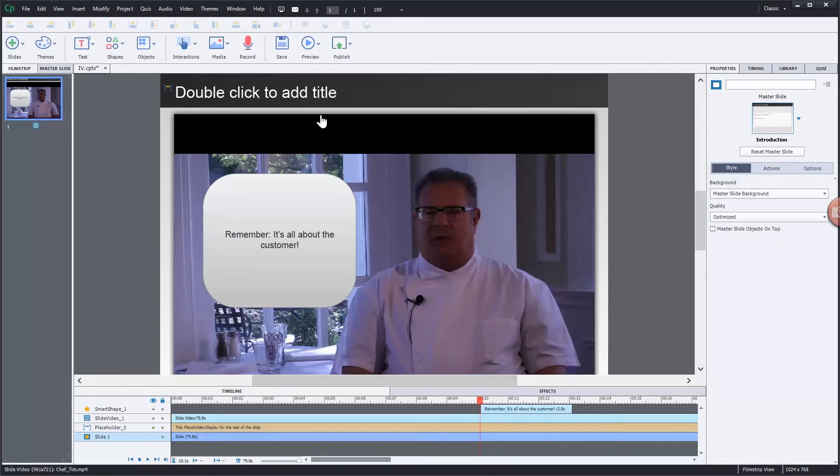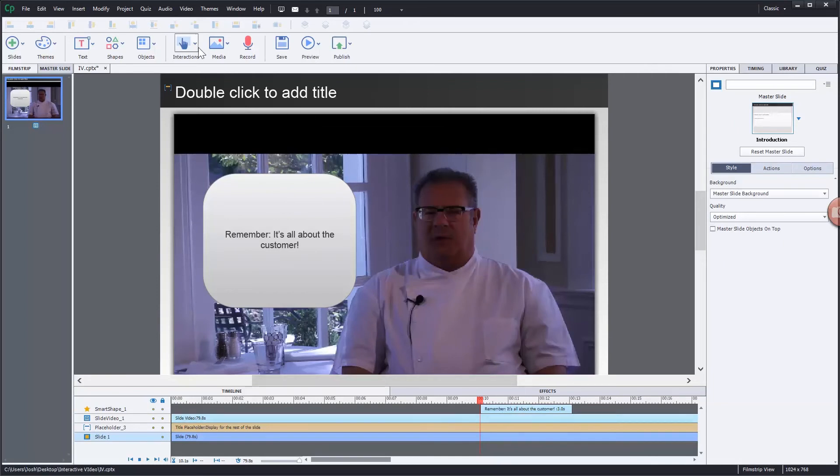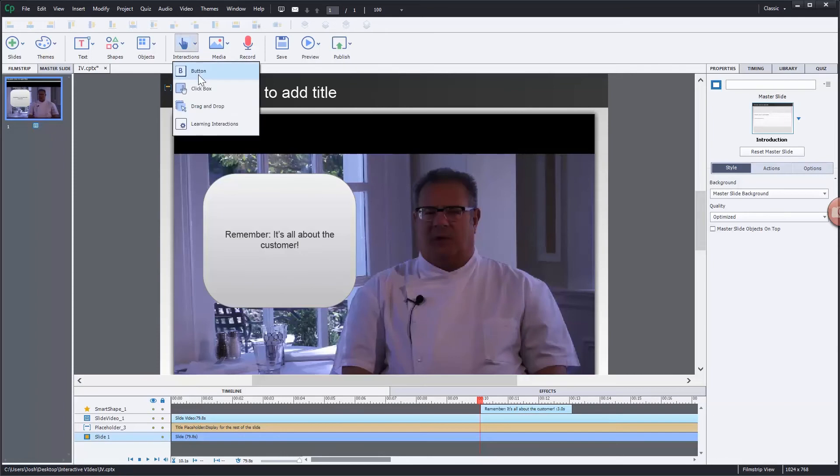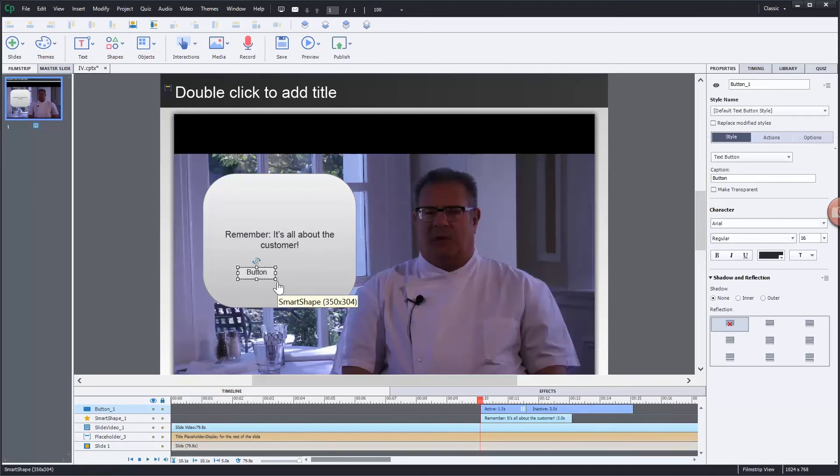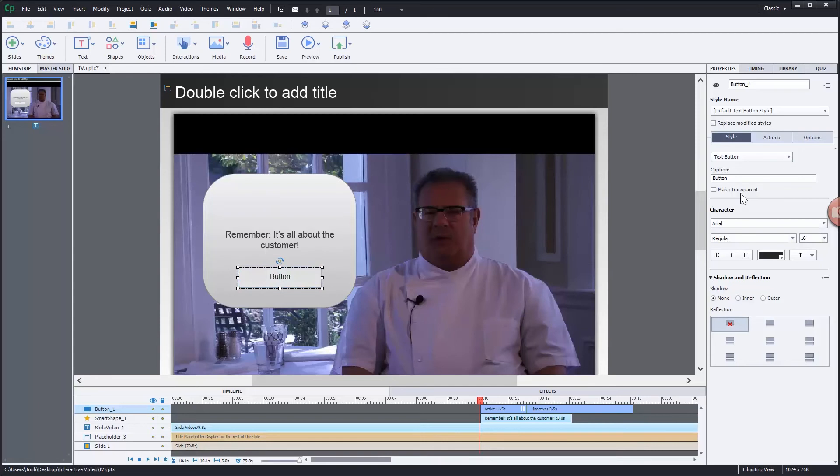I'm now going to insert my button. So let's go to interactions and select button. And we'll change the label on that button to continue. And here's the key for this button.